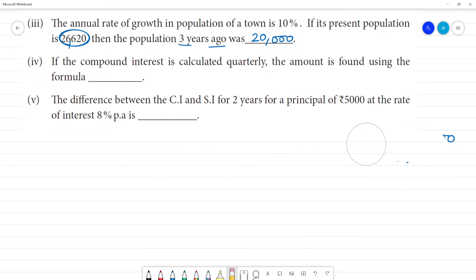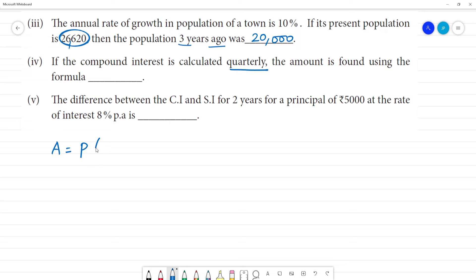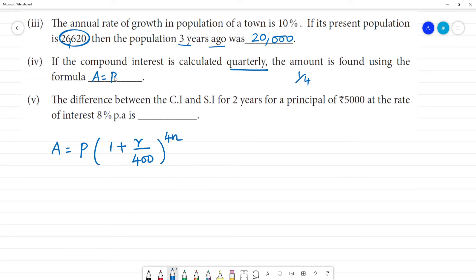If compound interest is calculated quarterly, the formula is: Amount = P × (1 + R/400)^(4N), where 4N is the power for quarterly compounding.